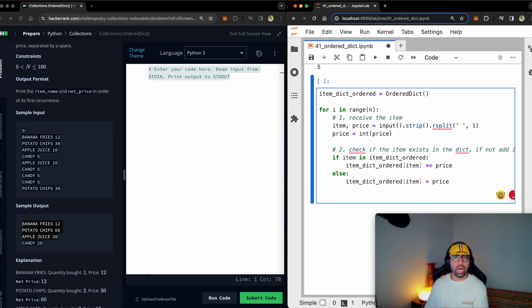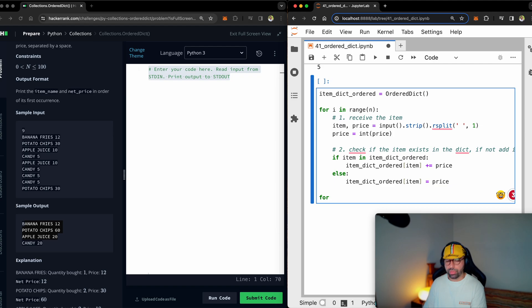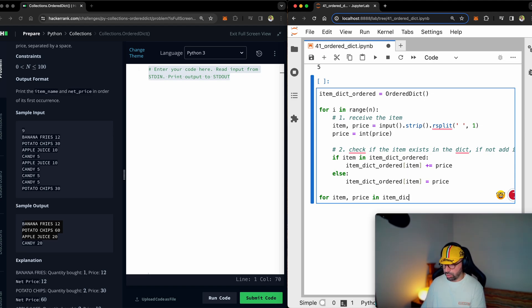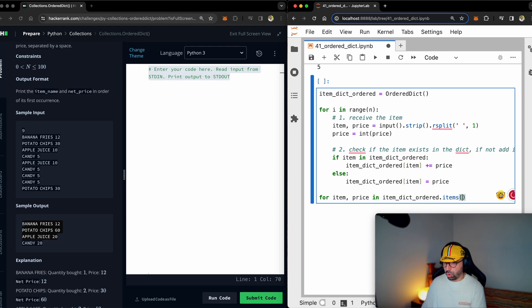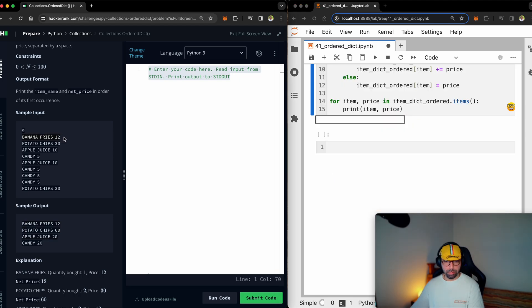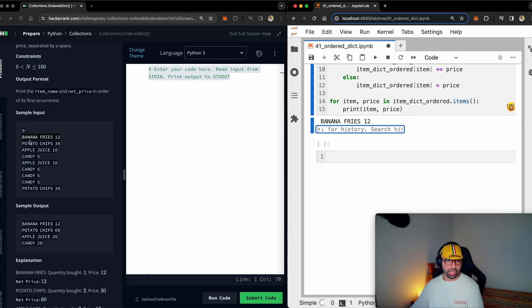Great. Now that I've got an order dict, I just need to print it. All I need to do is to write another for loop for item and price of each item item dict ordered. Take all the items. I want you to print the item and its price banana fries 12.